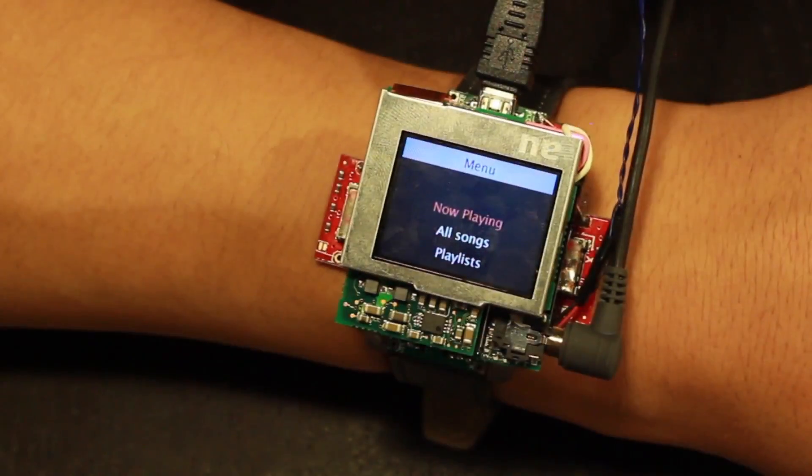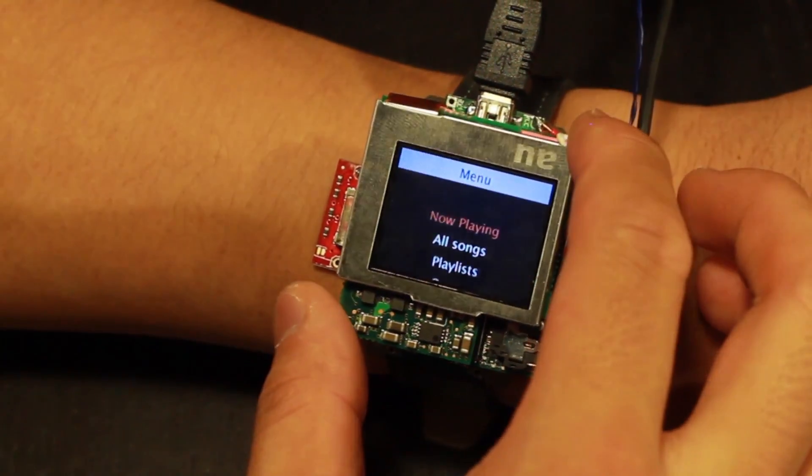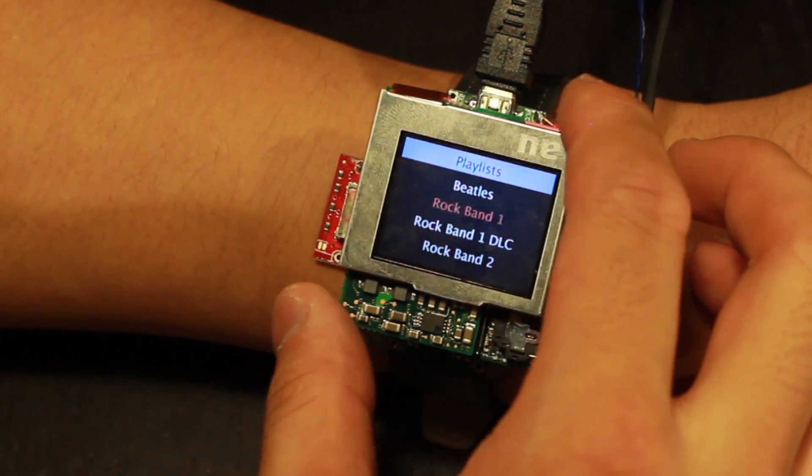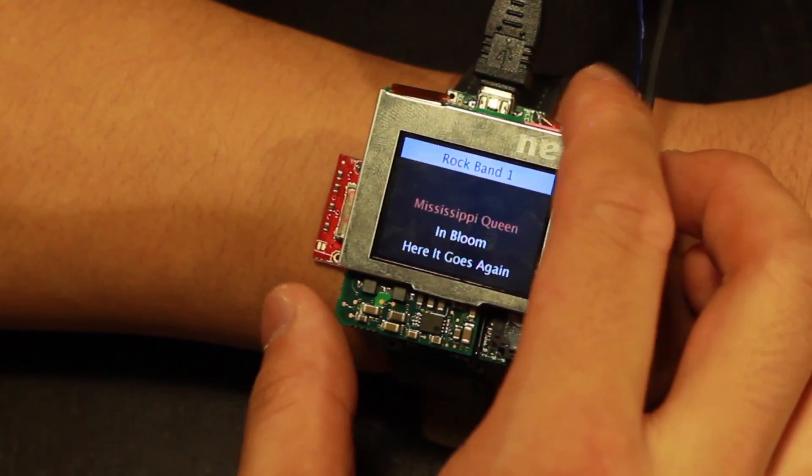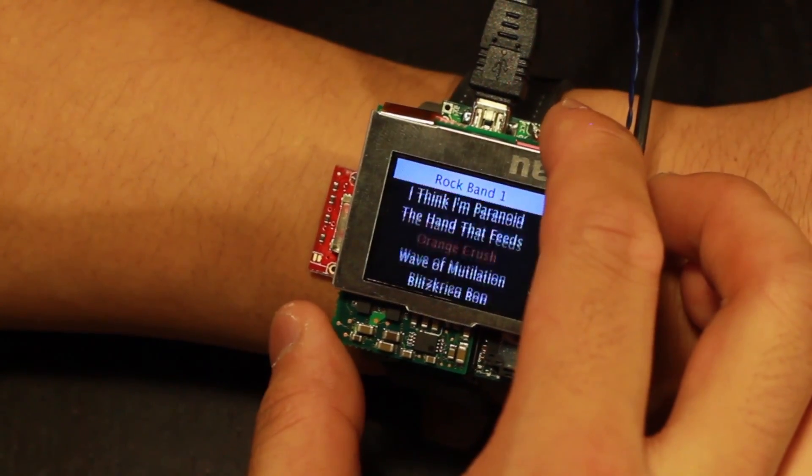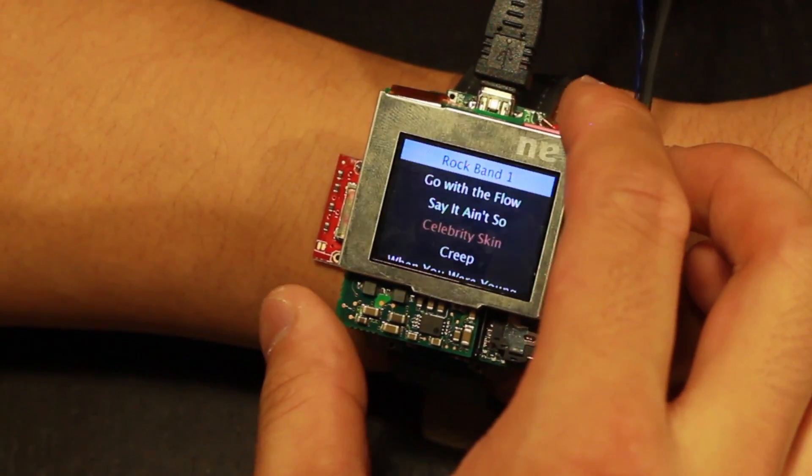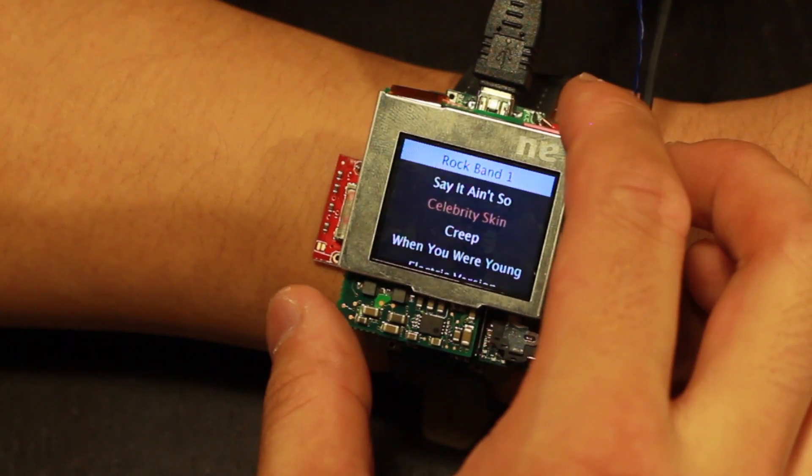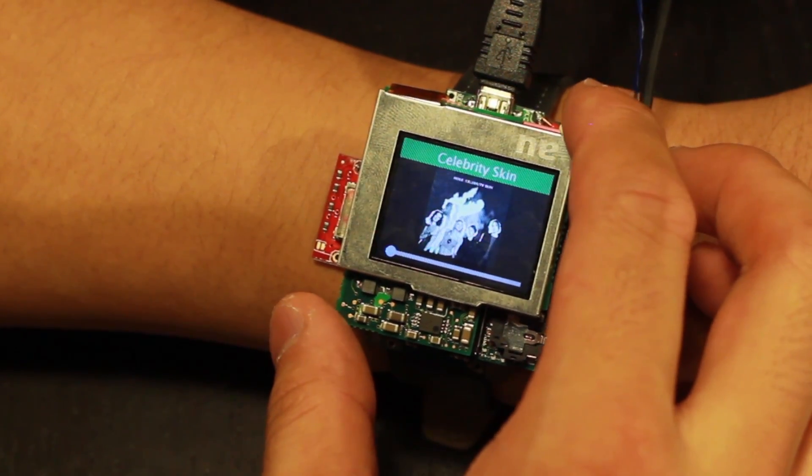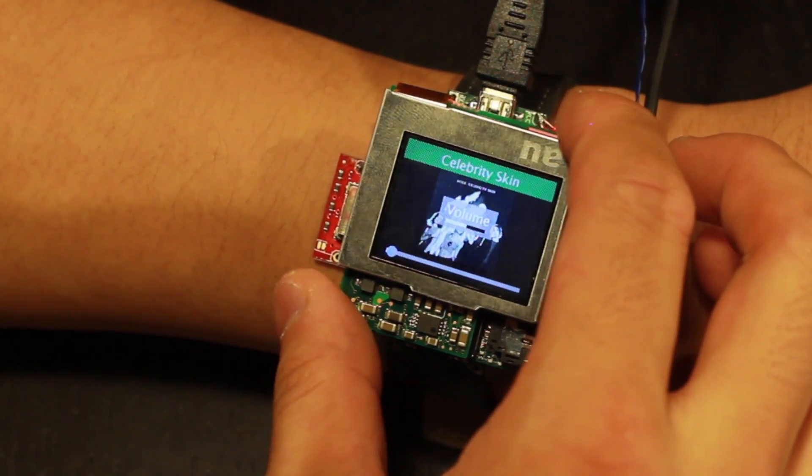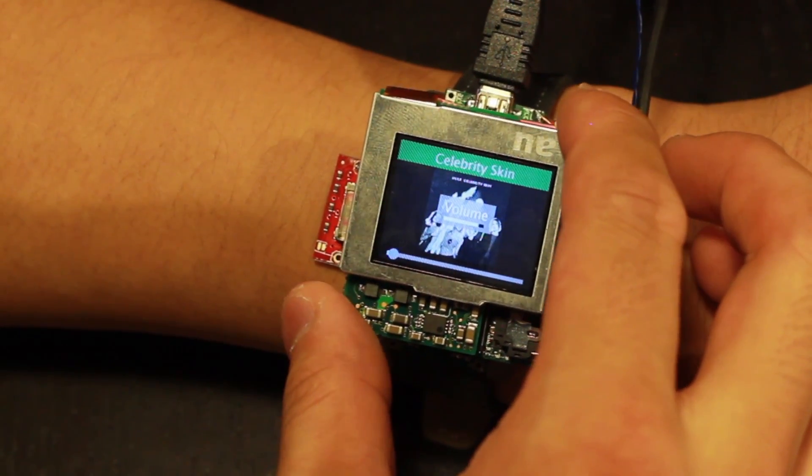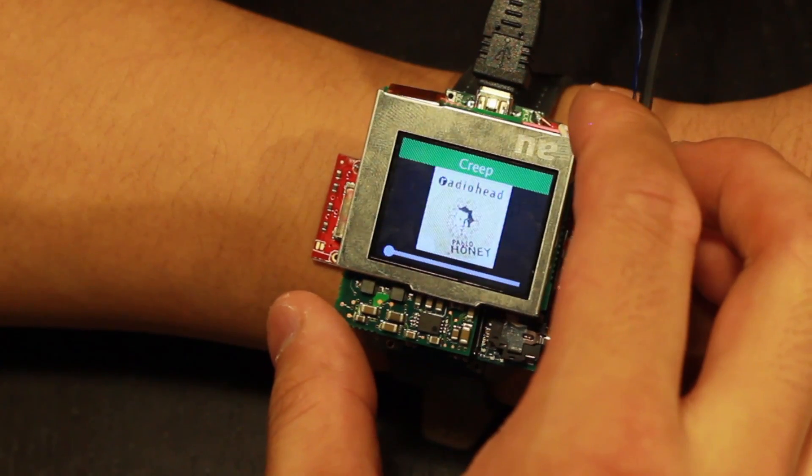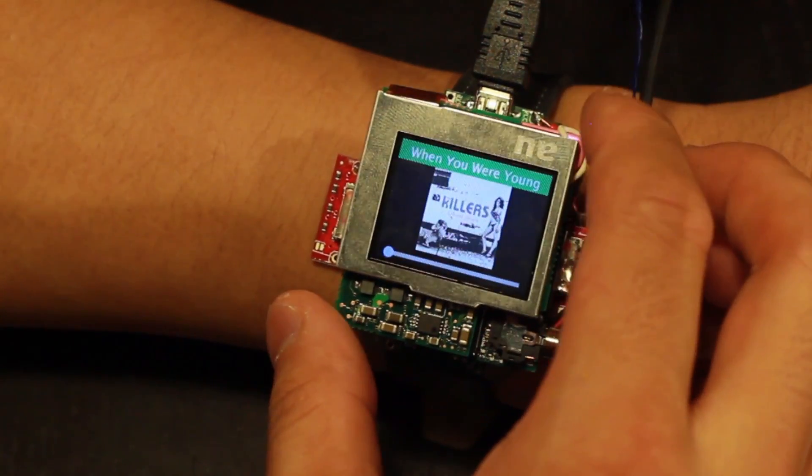A music player offers an even more sophisticated example. Here, users can navigate through a hierarchical menu with panning motions. Application-wide, the volume can be adjusted by twisting. Pause and play can be toggled by clicking. Notice how the fingers never occlude the screen or need to be lifted to retarget.